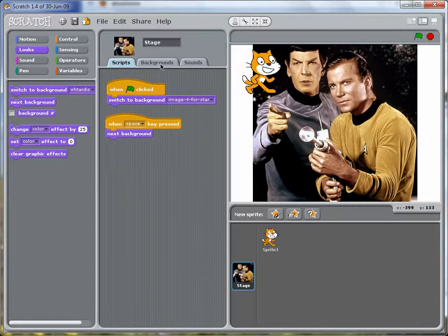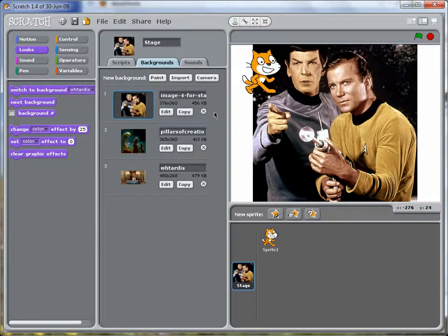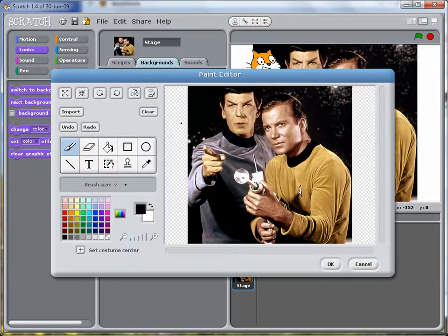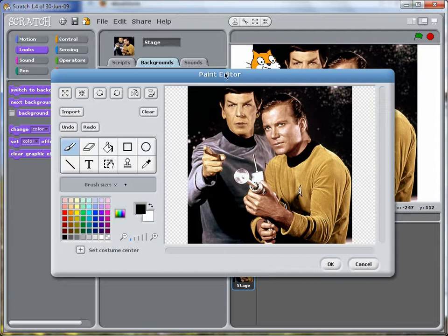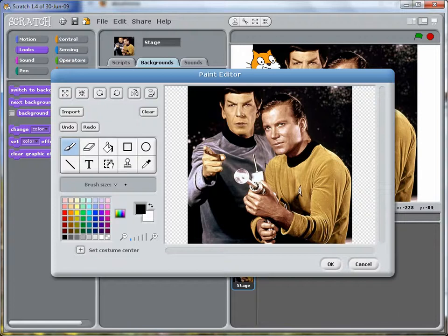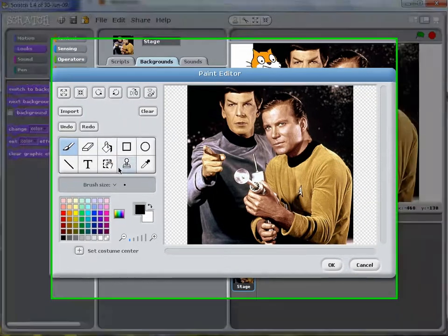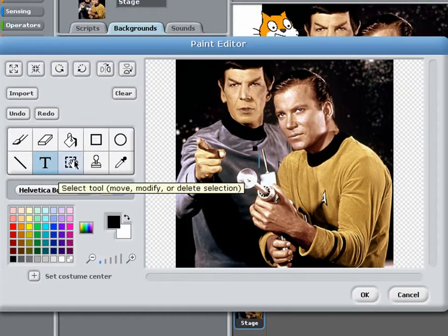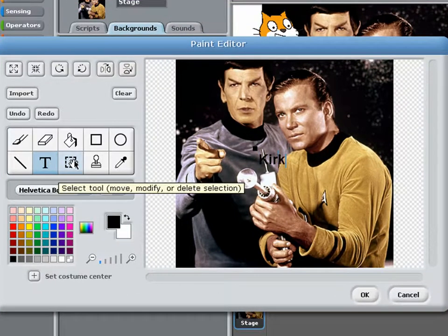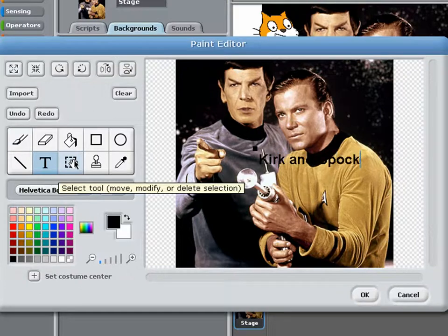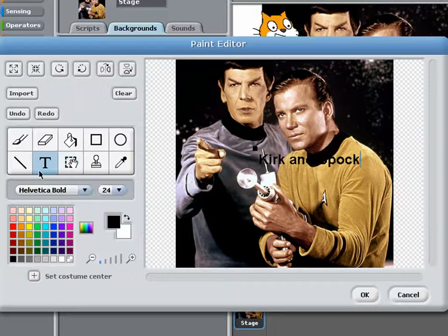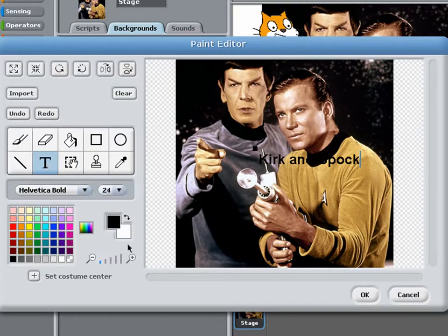One more thing you can do, since when you're in the paint editor, any text you put on the image is completely separate from the image itself. So you can move it around. So I'll create a caption for this. Alright, it's a little hard to see, so I'll just change the color.